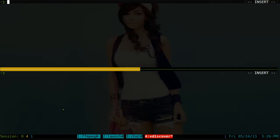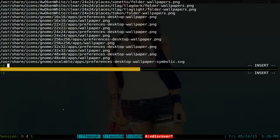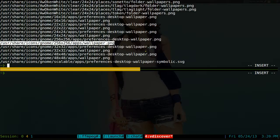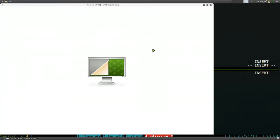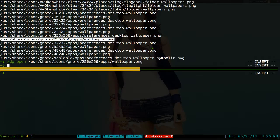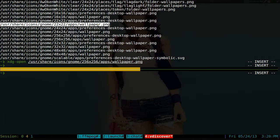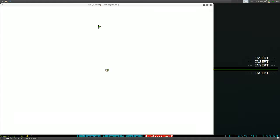To recap: we use locate with the -ir flags for case-insensitive and regular expressions. So if we search for 'wallpaper' on my system, it gives you a list of files. The problem is when you want to open them it's really inconvenient — you'd have to copy the path, then do xdg-open and paste the path back in, and you'd have to do that for every file you want to open, which is annoying.